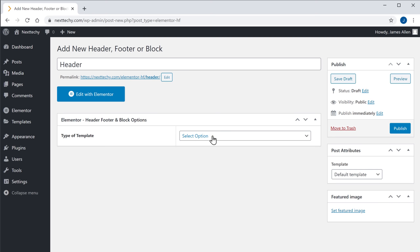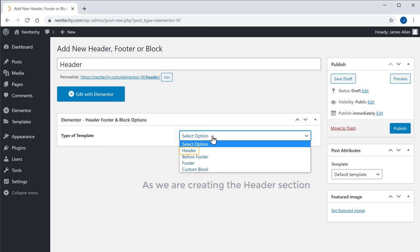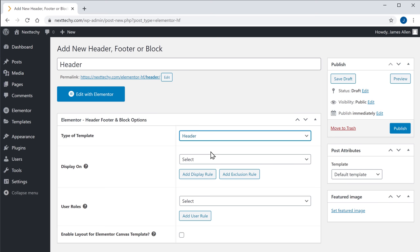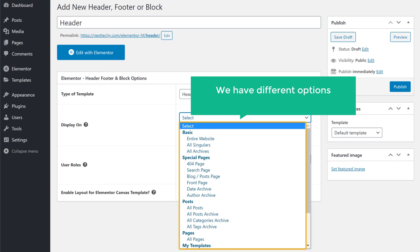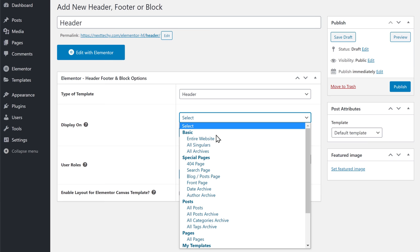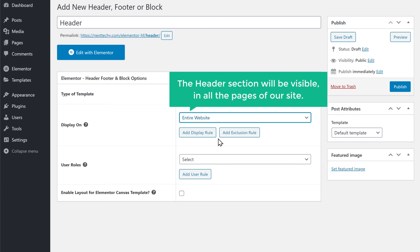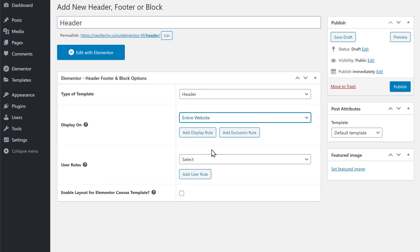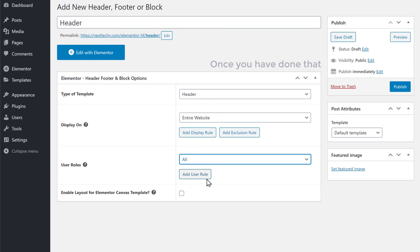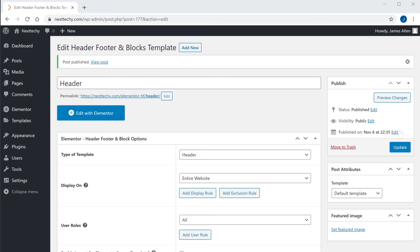Here you need to select the type of block. As we are creating the header section, I'm going to select Header. Next, you need to select where you want to display your header section. As I want to display my header on the entire site, I'm going to select Entire Website. The header section will be visible in all the pages of our site. Here you need to select who can see the header section. As we want the header to be visible to all, I'm going to select All. Once you have done that, click Publish, and your block will be created.